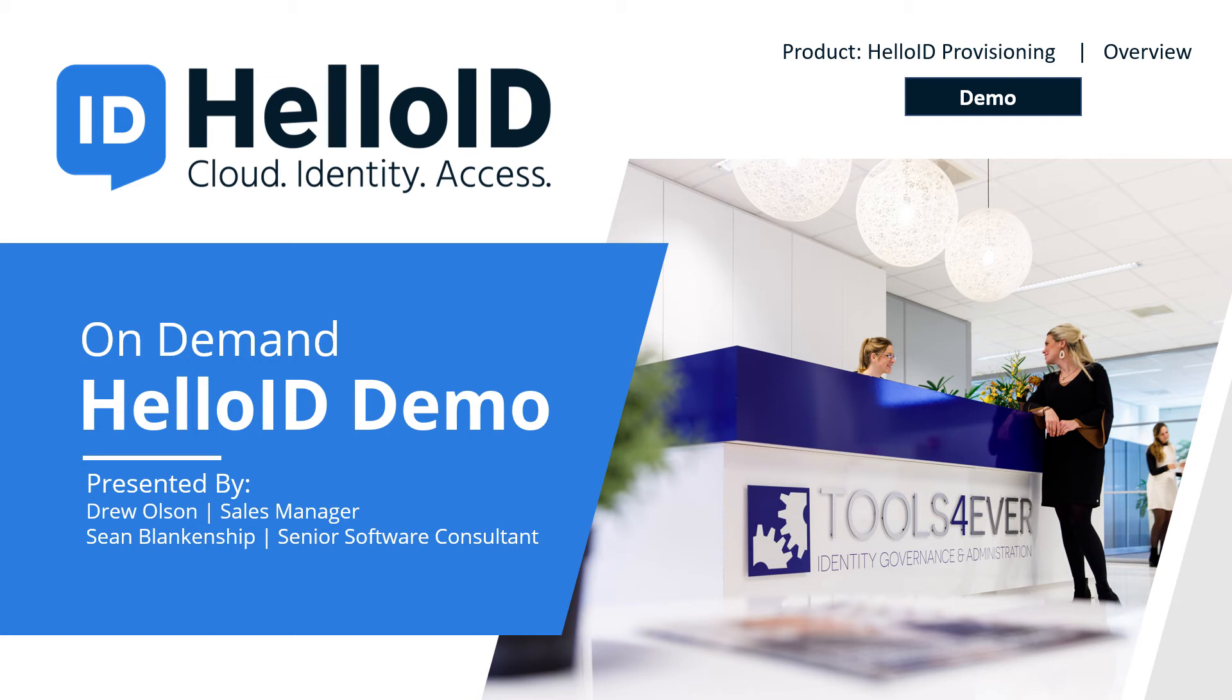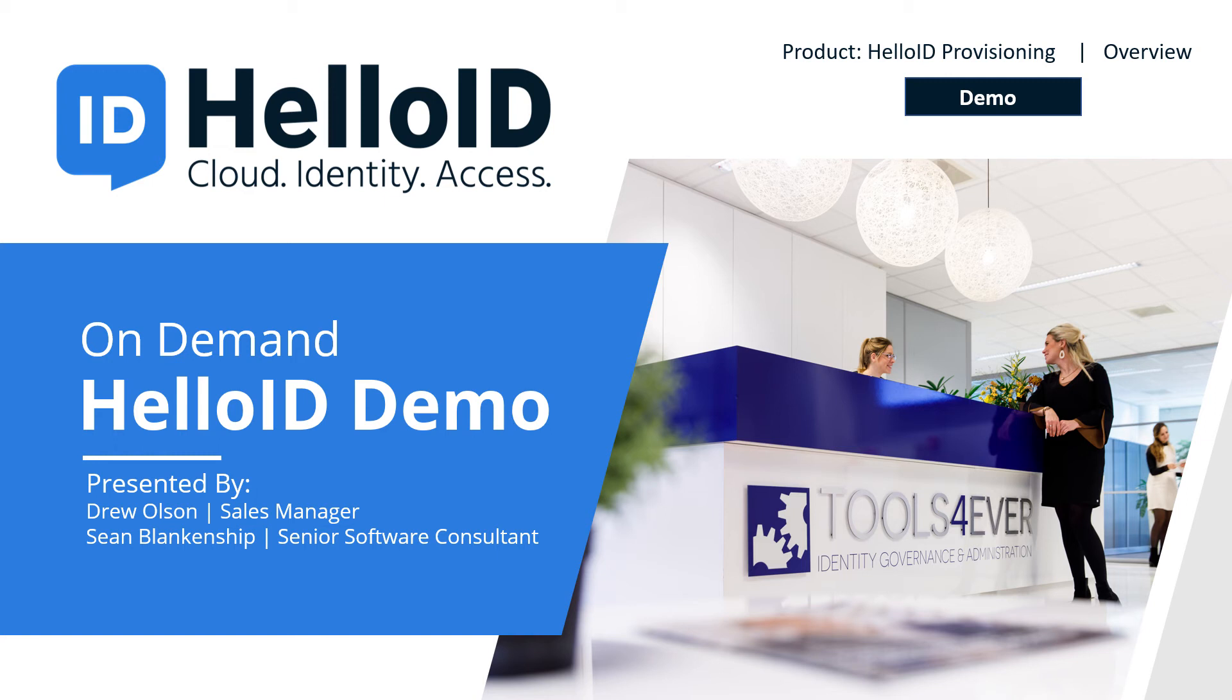Not only is this going to bring tremendous efficiency increases and time savings within your IT department, it's going to make life and communication easier between different departments such as HR, and it's going to be incredibly helpful for your managers and your end users to be able to do the job that they need starting on day one. We are incredibly proud of our HelloID provisioning product and we're excited to show it to you here in just a second.